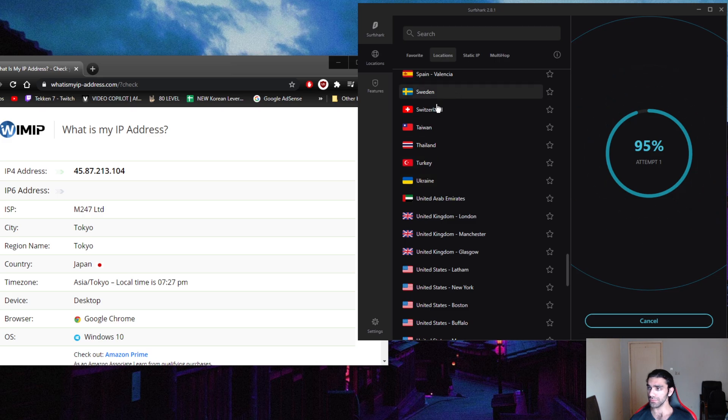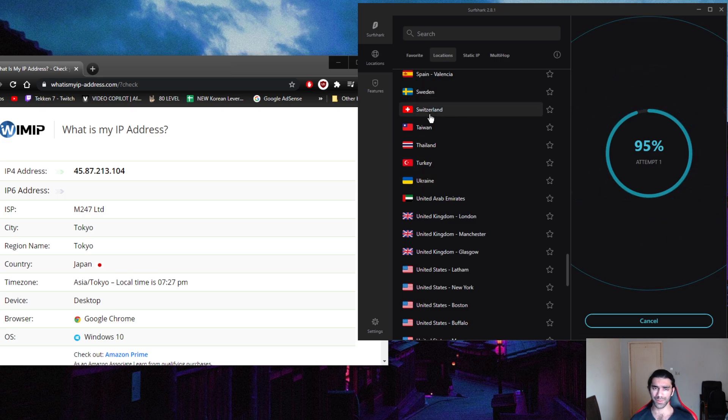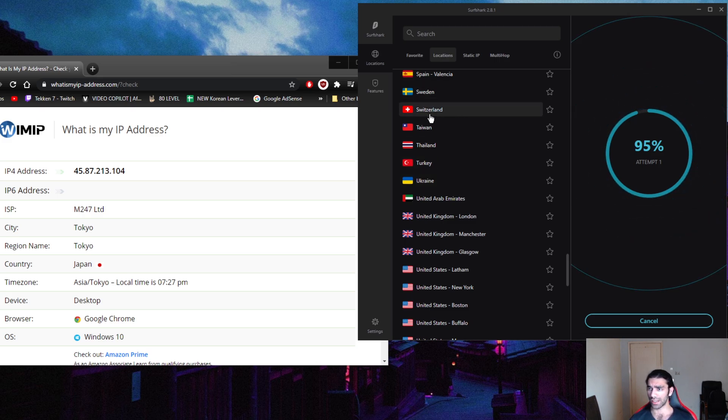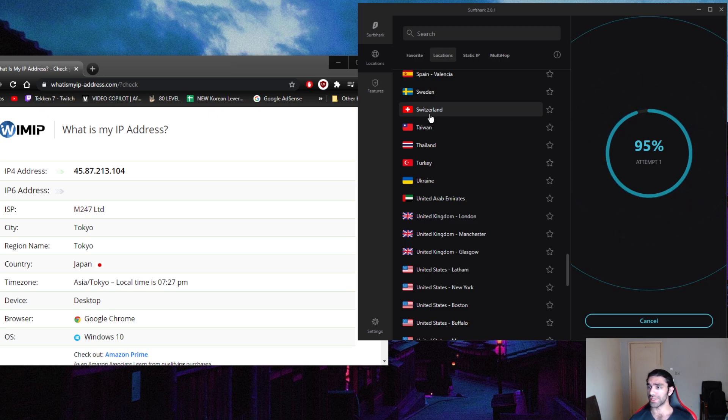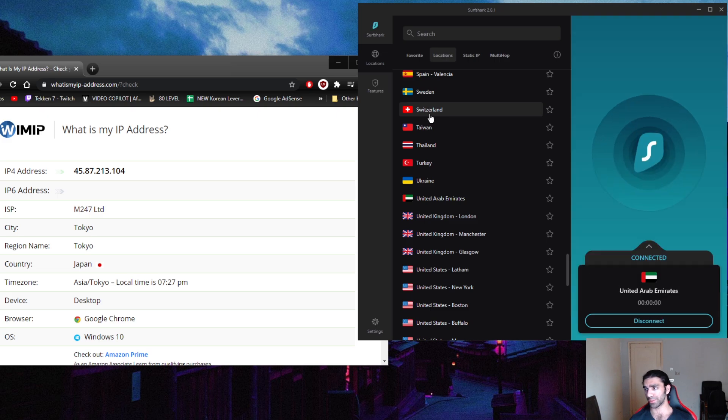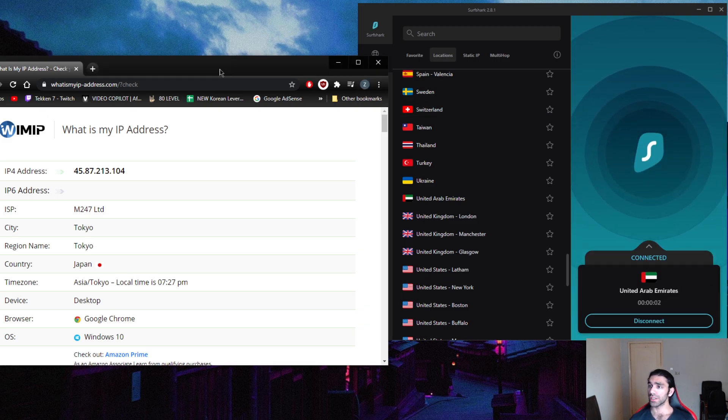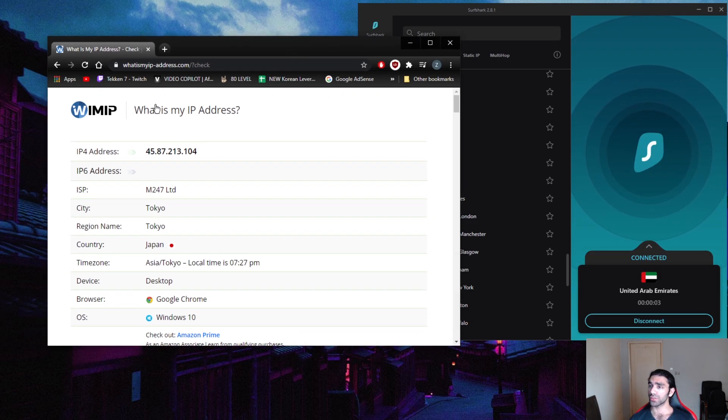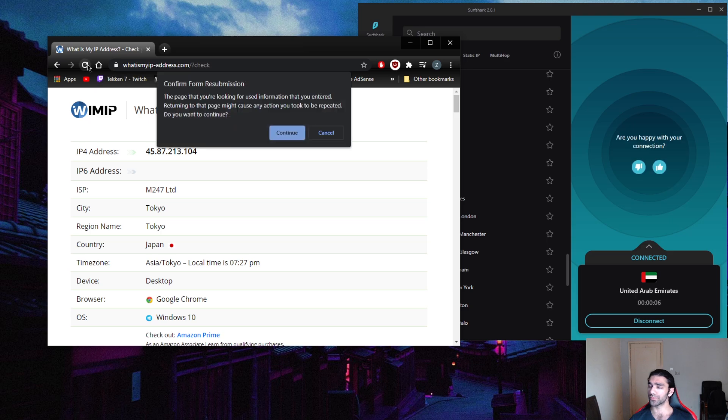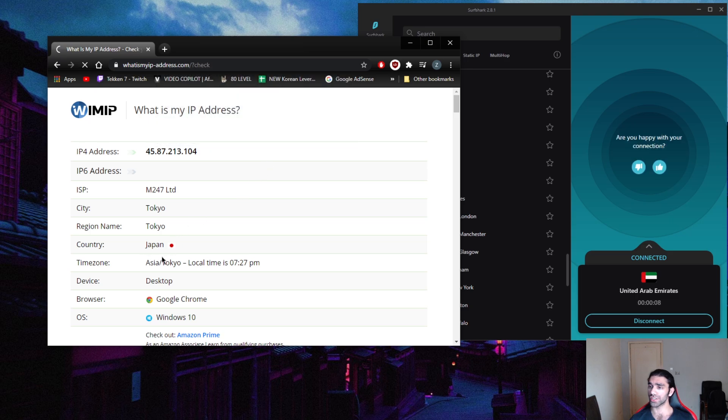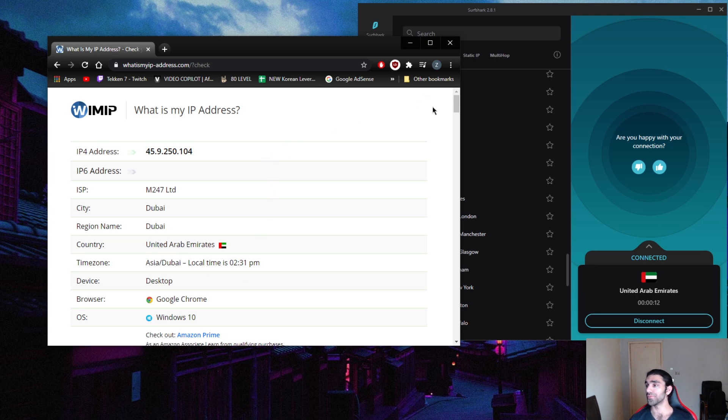It should be, yeah there it is, United Arab Emirates. I'm going to connect to that. I'm using the WireGuard protocol. I'll explain what's cool about Surfshark and why you might want to get it besides the ability to get a UAE IP address. Now I'm going to refresh What is My IP Address dot com and it should change the country to UAE.